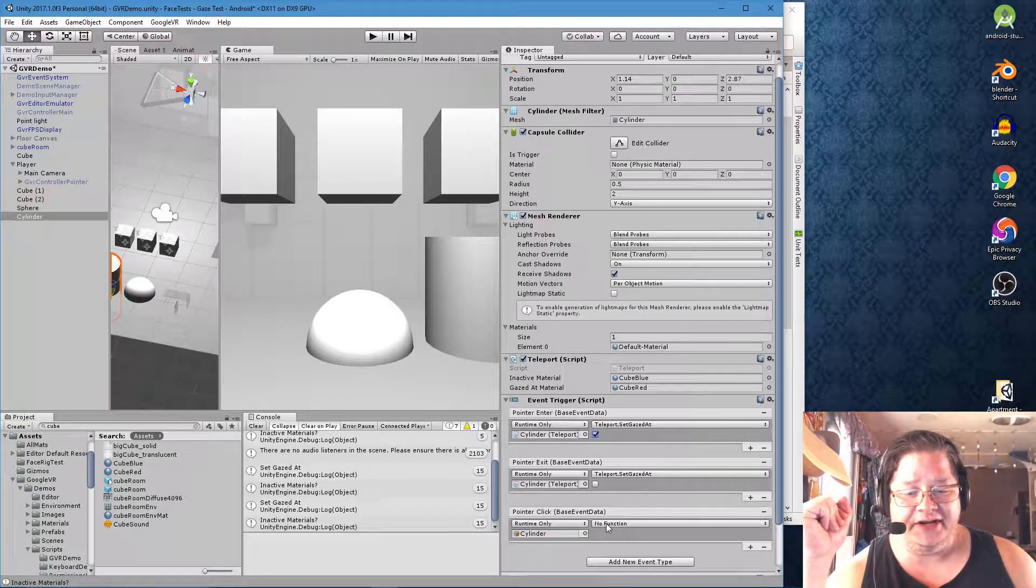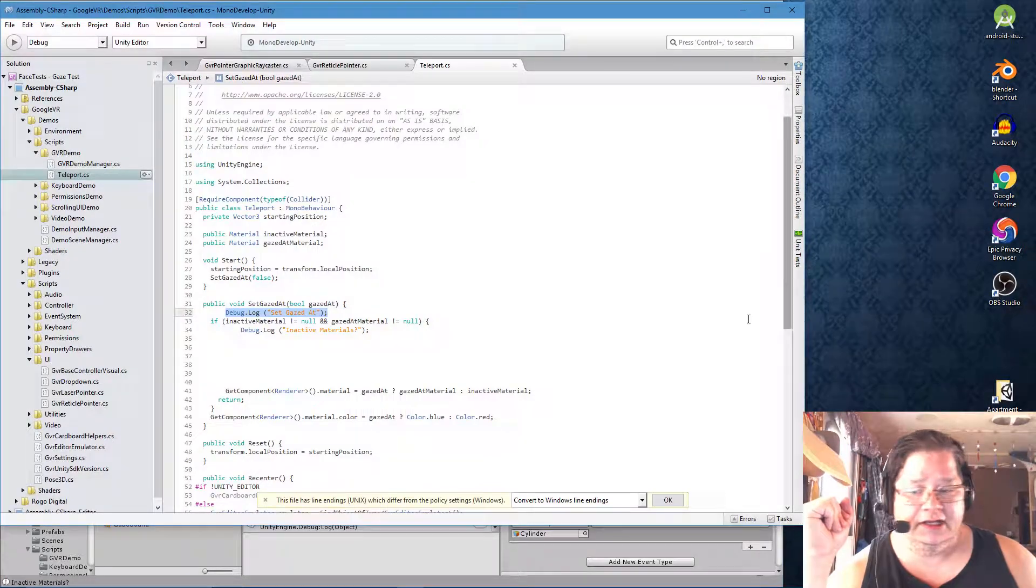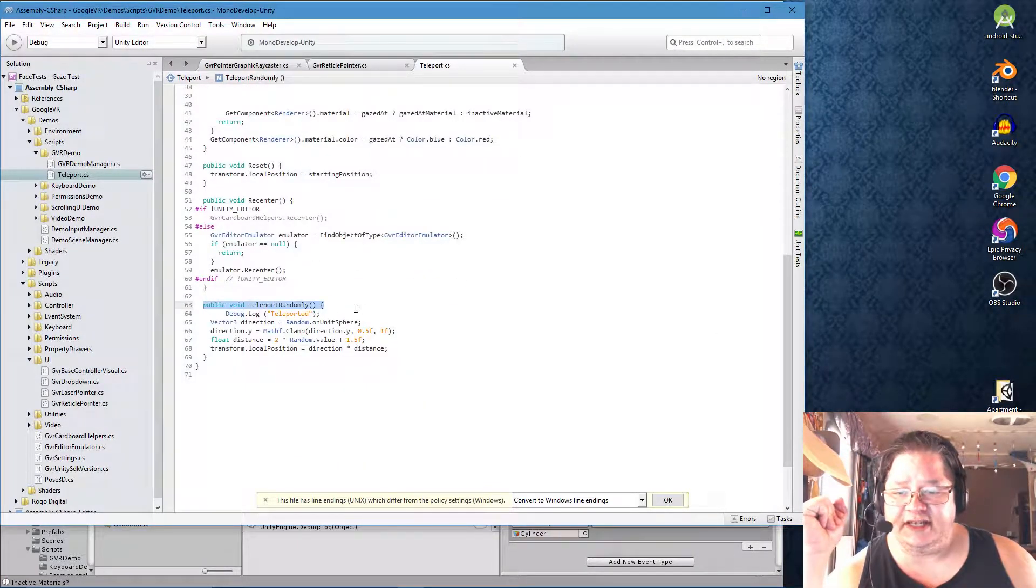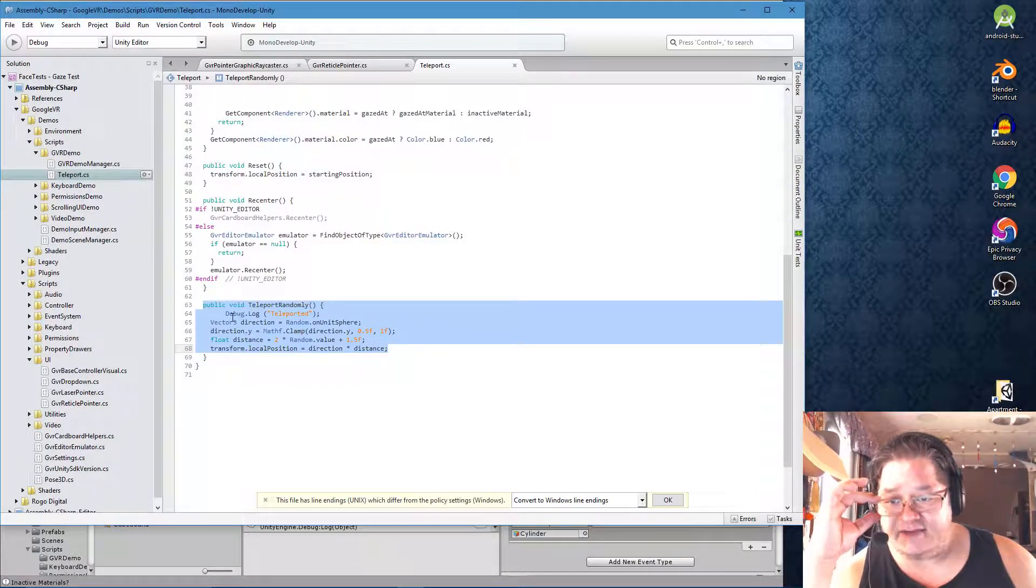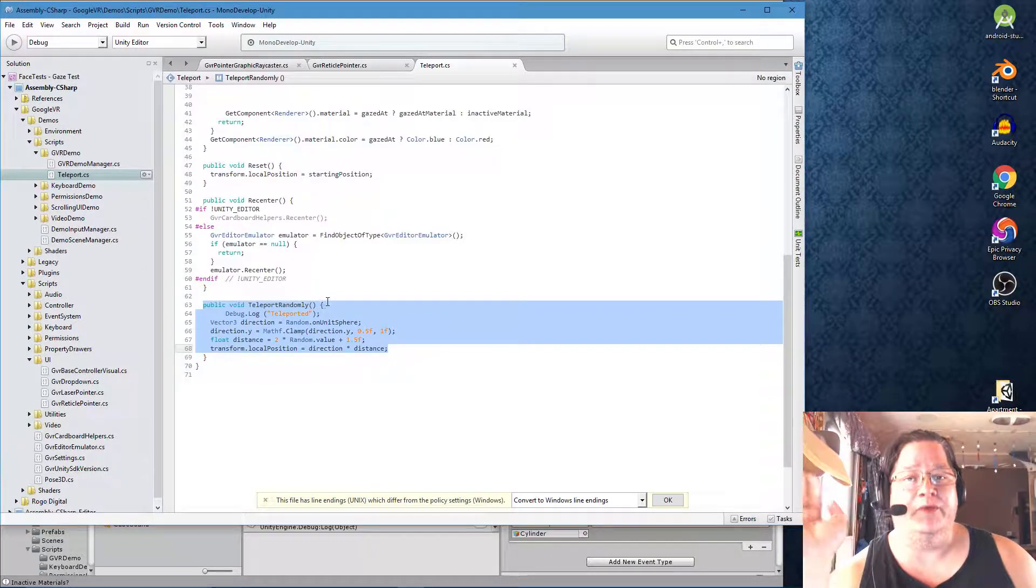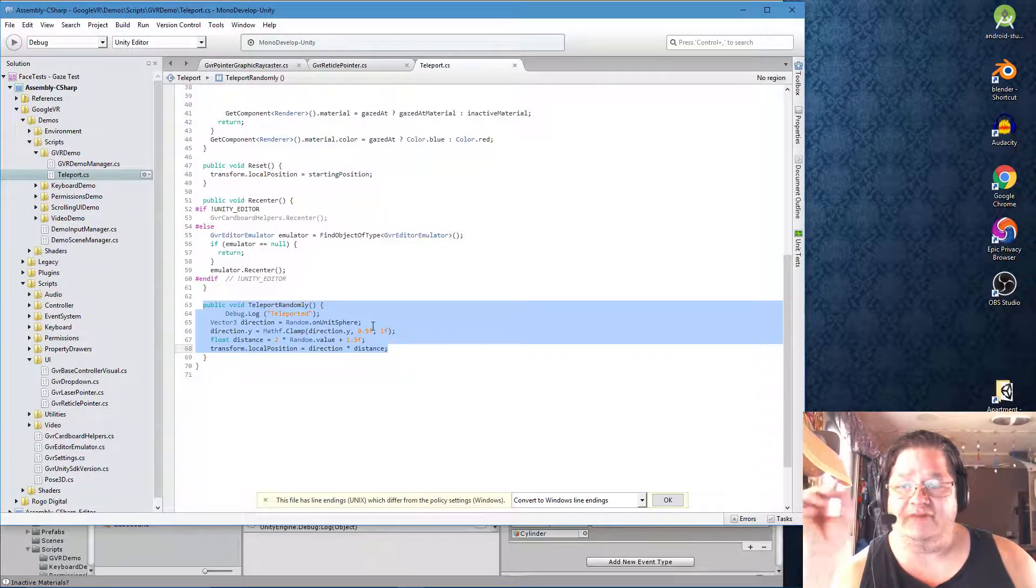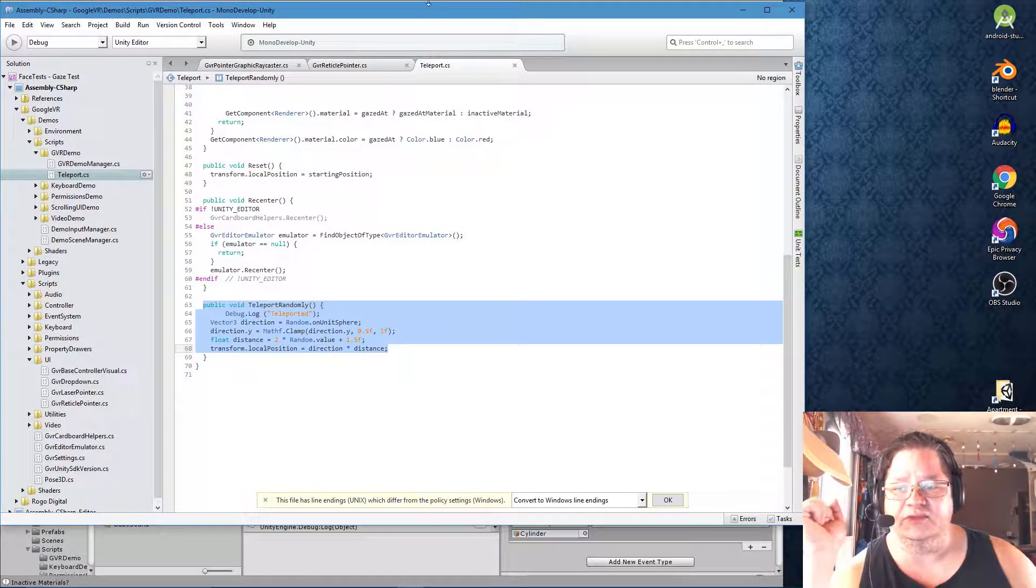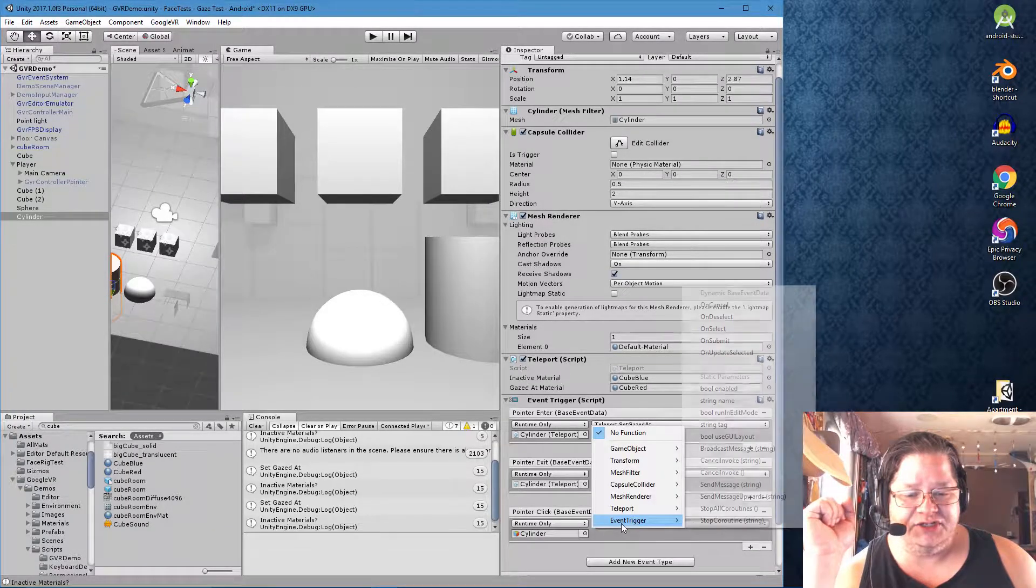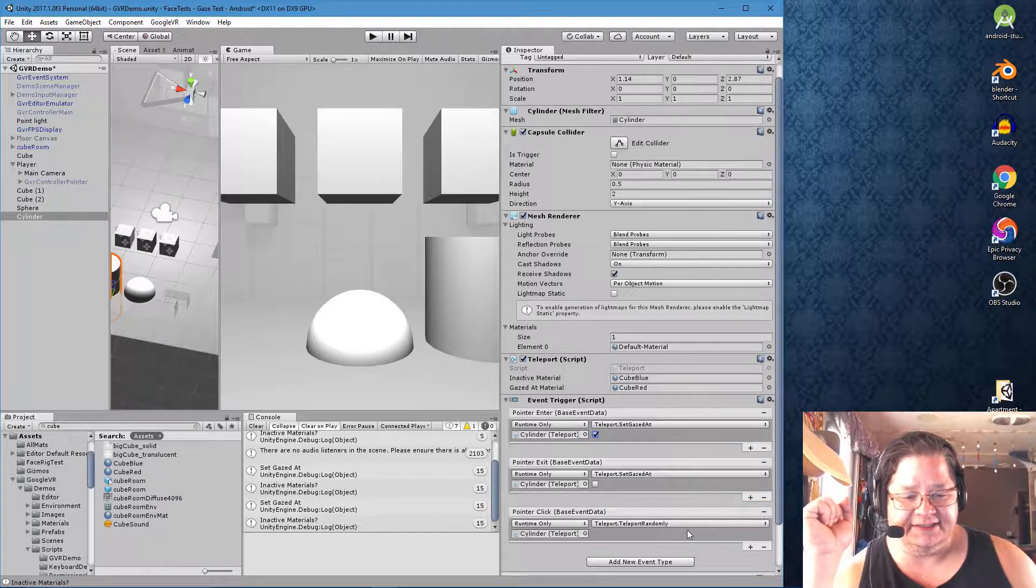But down here, we want a different function. And that function, ladies and gentlemen, is this right here. Public void teleport randomly. And I even added a little debug log here that says transported so that we know when we click the button and a transportation happens, we will have a visual confirmation of that in our console. Nothing too crazy here. Everything looks pretty.